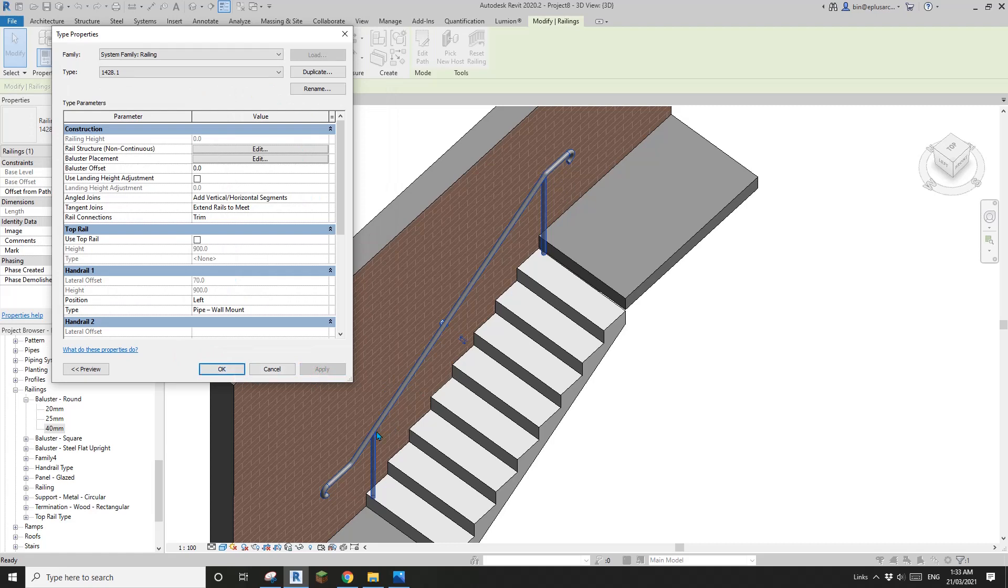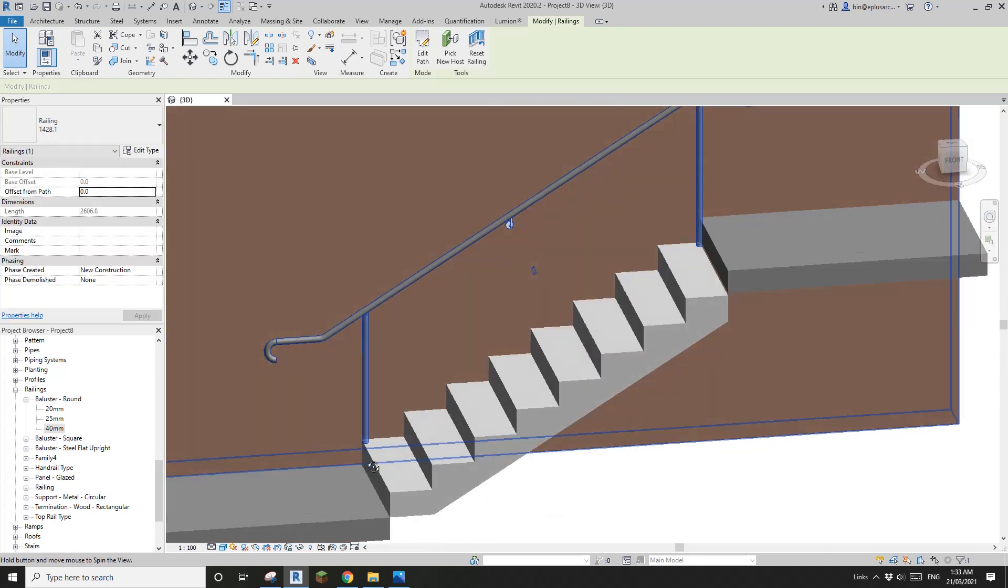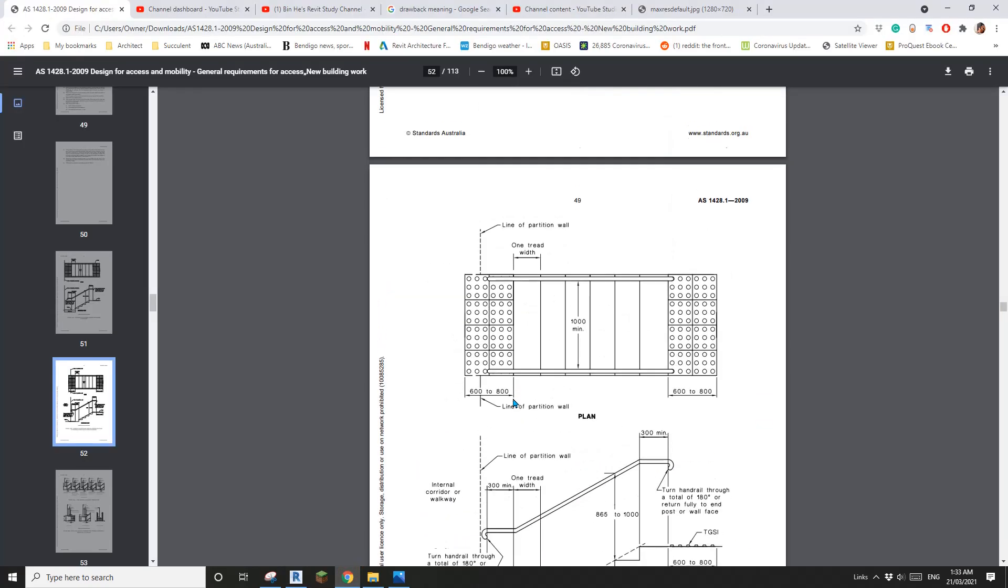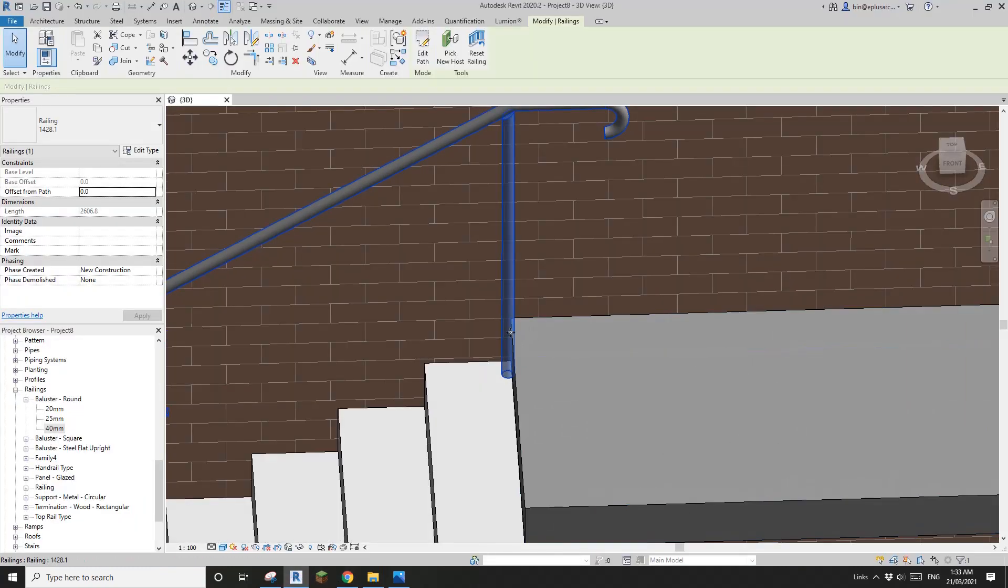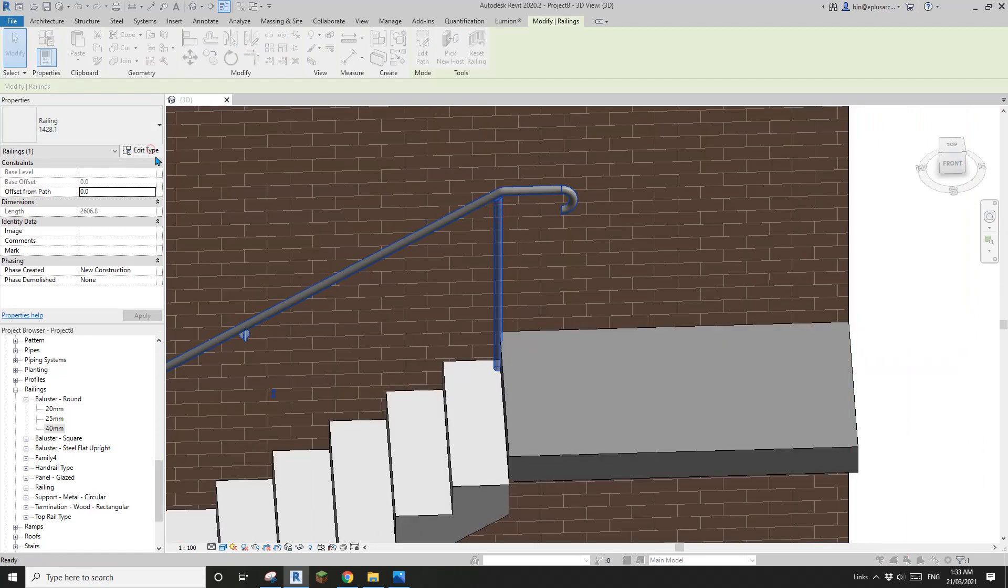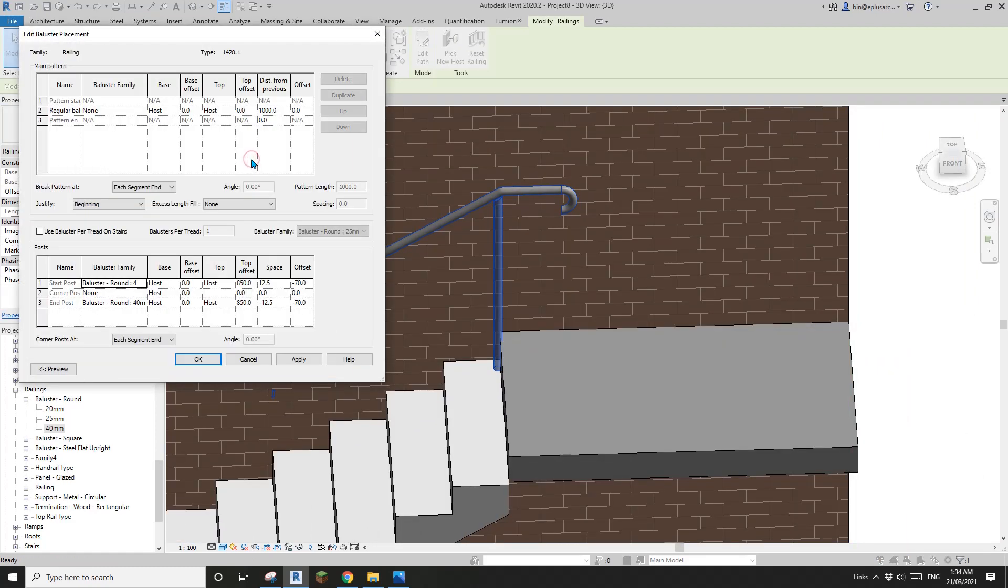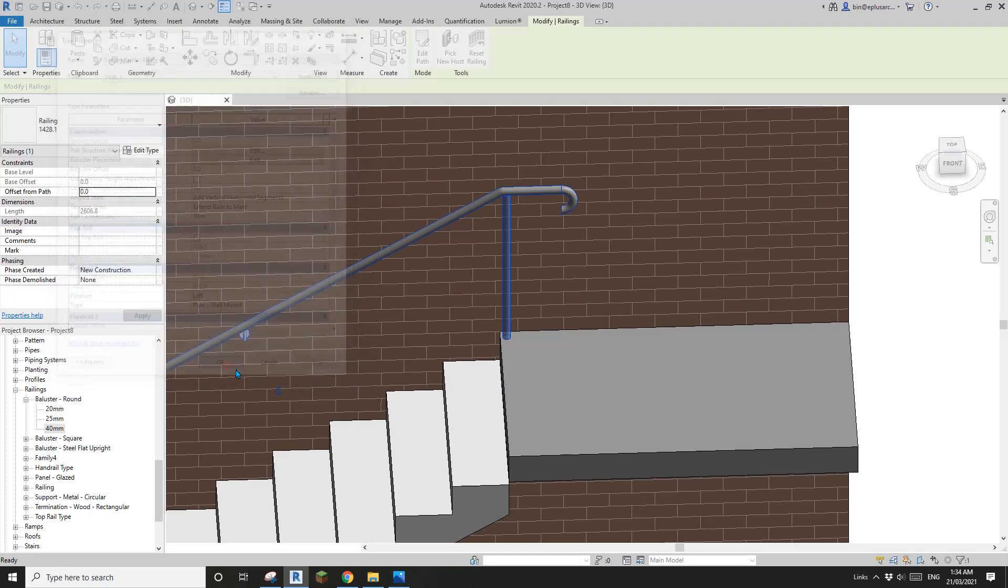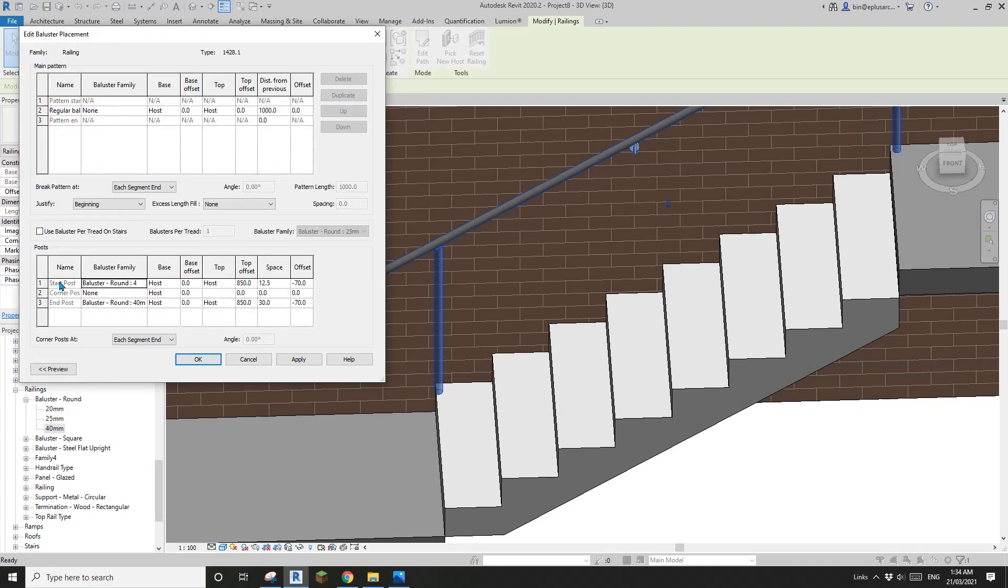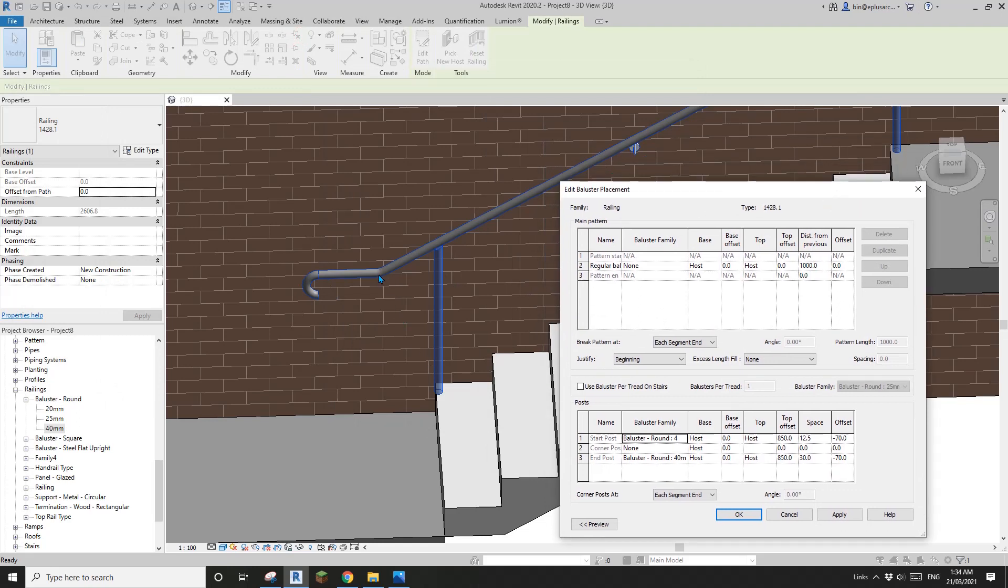Now what we need to do is offset it. If you look at that diagram, this one's sitting here. For the top one, which is end post, I'll change this to maybe 30. Apply. Maybe that's okay.